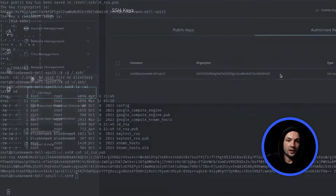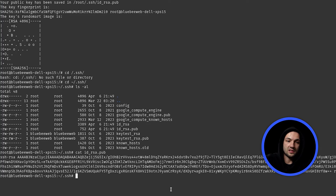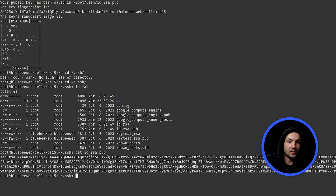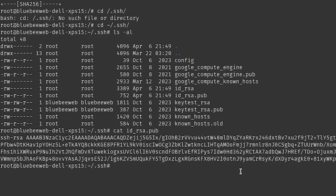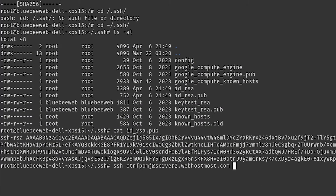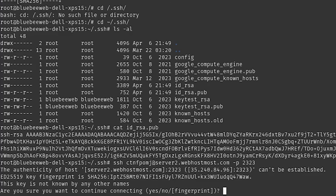Now let's navigate back to our terminal and use the SSH command to log into our account. Grab your username from the control panel. Type: ssh username@server — in my case, server2.webhostmost.com. Then specify the port number with -p 2323, since we're using the custom port. Press enter, and it will ask you once to confirm continuing — just click Yes.